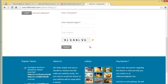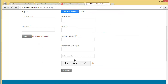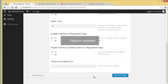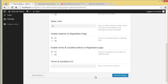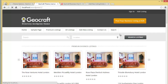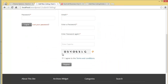You can also enable your terms and conditions block. Right now there are no terms and conditions shown. Let me enable the terms and conditions, save all changes, then go to Post Your Business Listing — you can see the captcha and the terms and condition statement that we have in here.